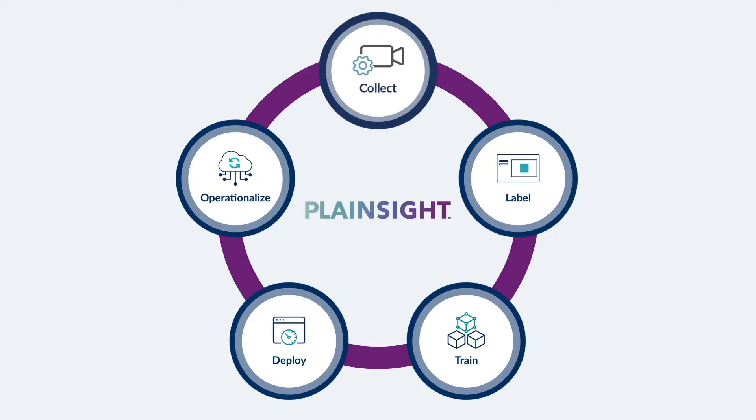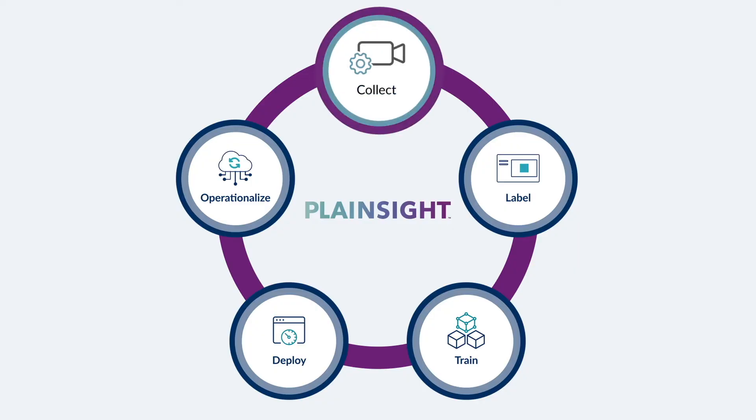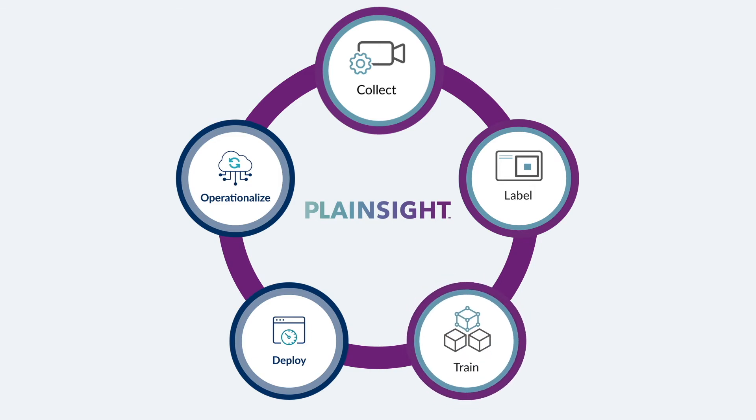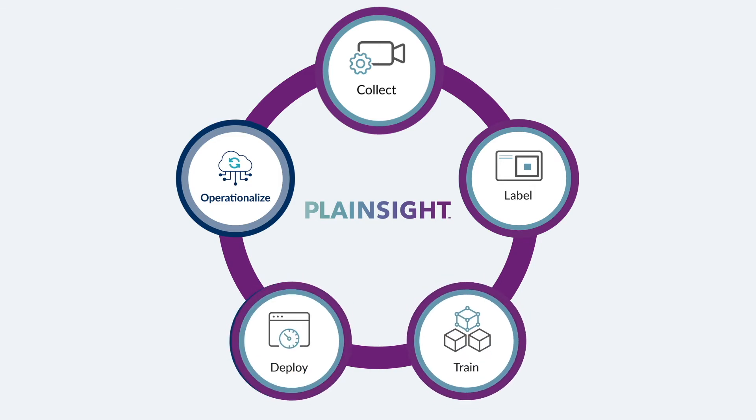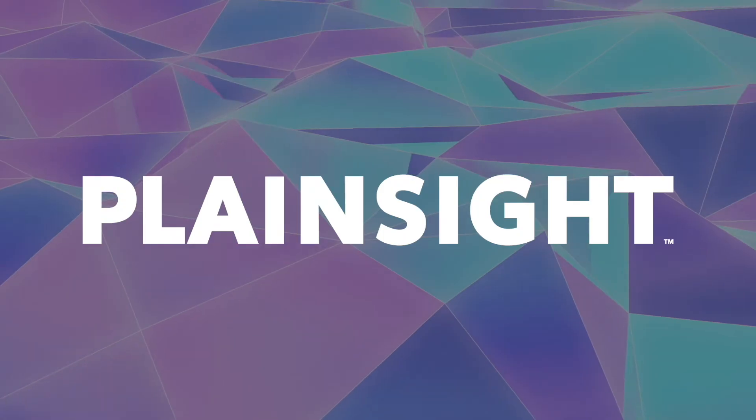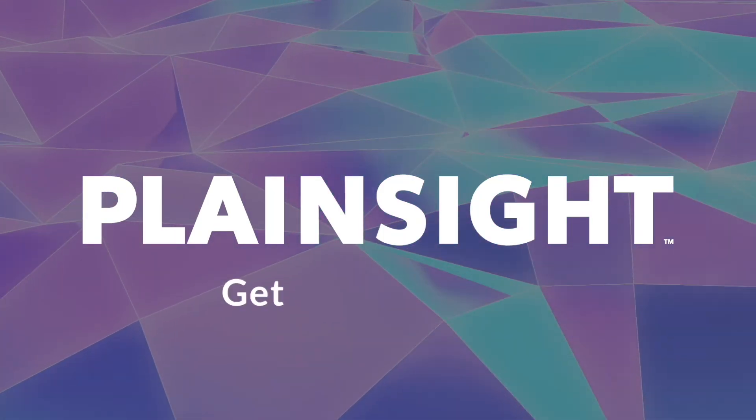Plainsight helps organizations unlock the power of AI and provides both business and technical users the fastest way to solve real business problems using computer vision.